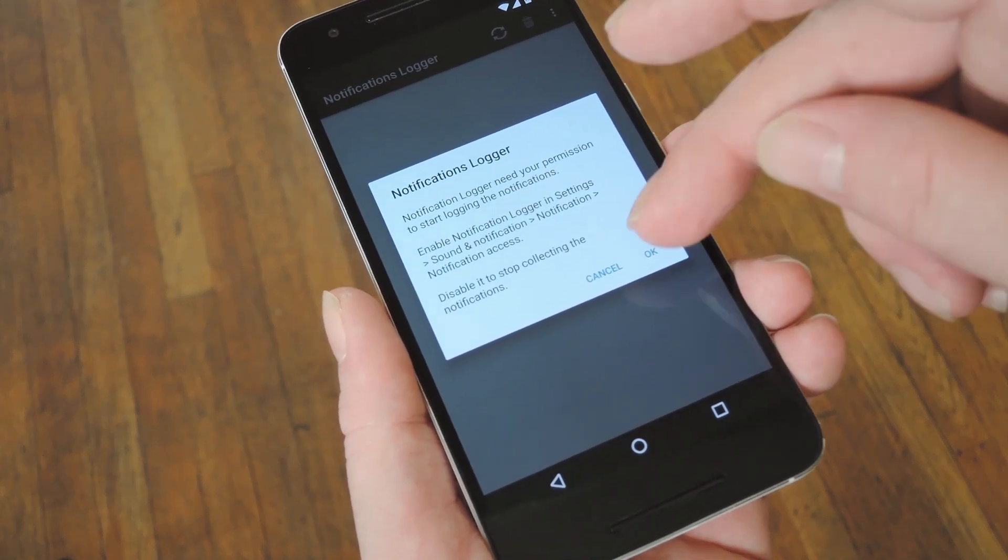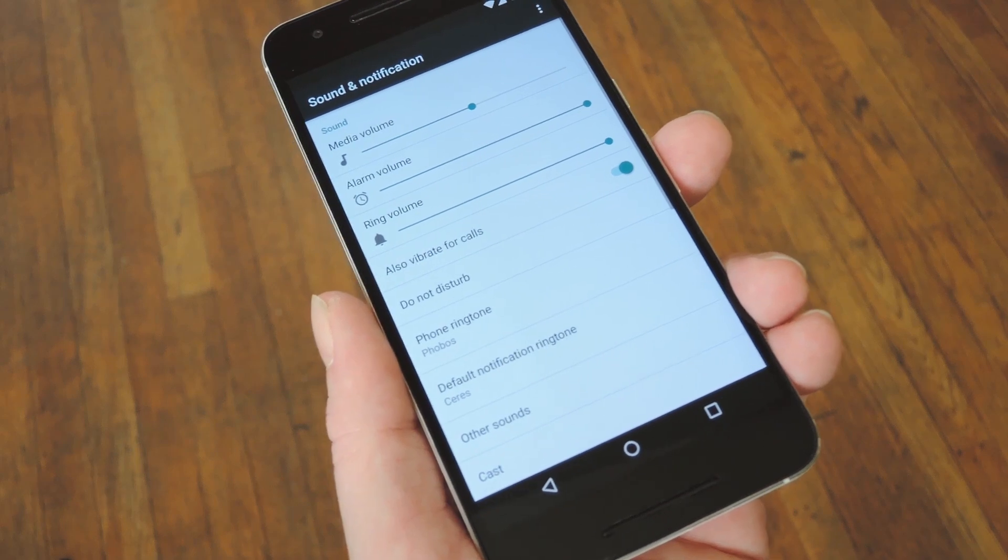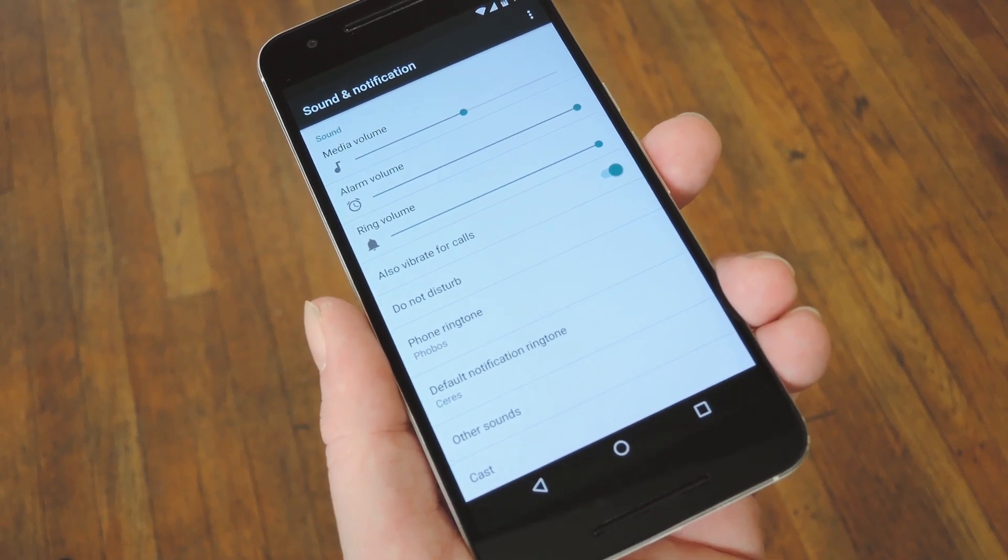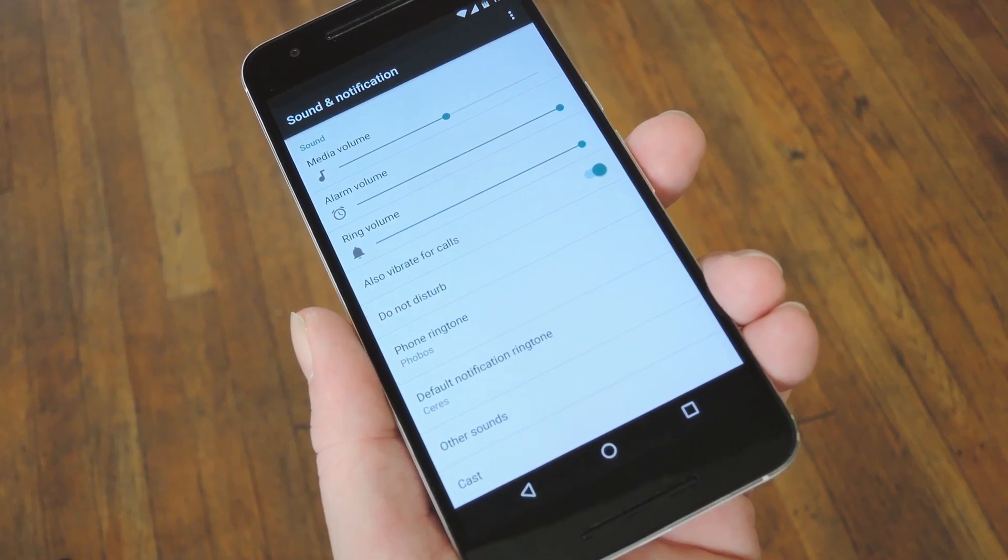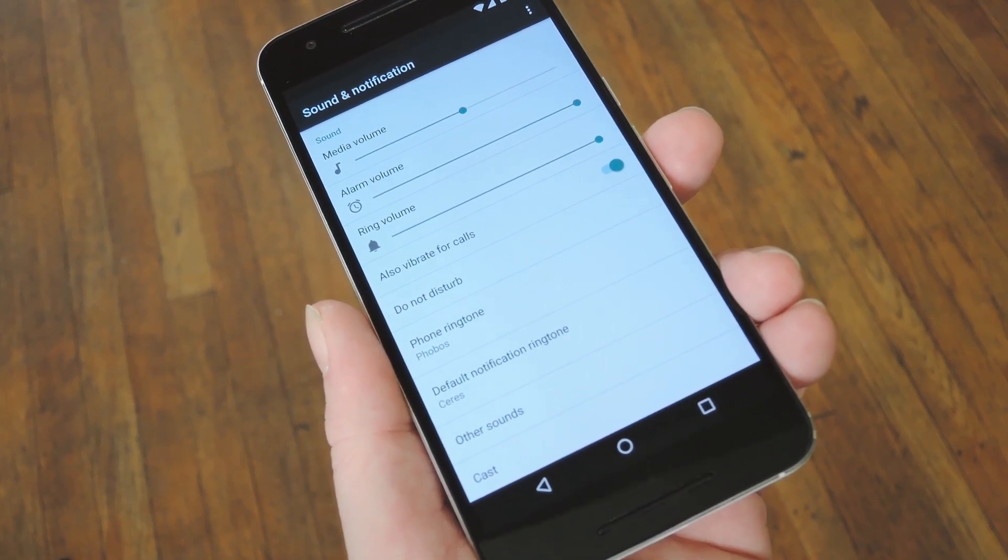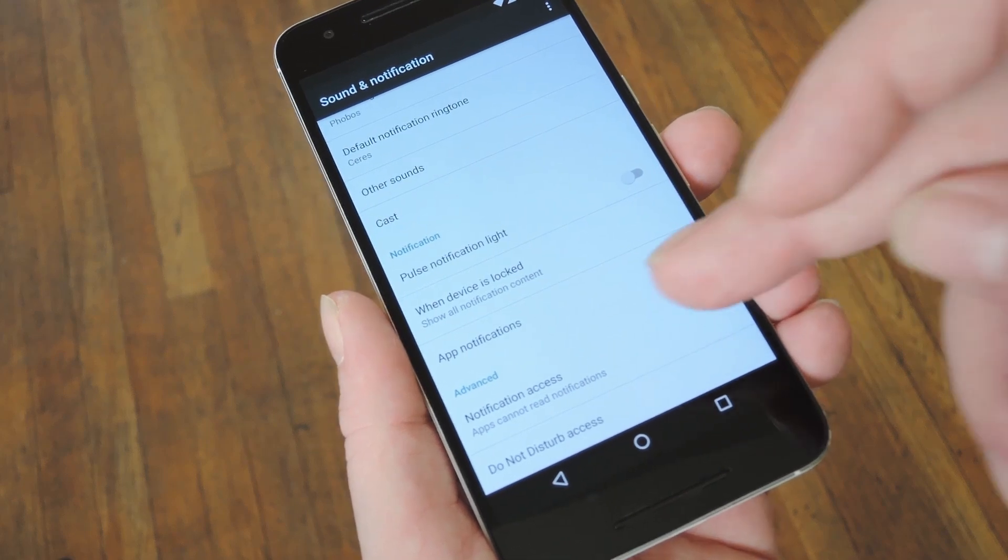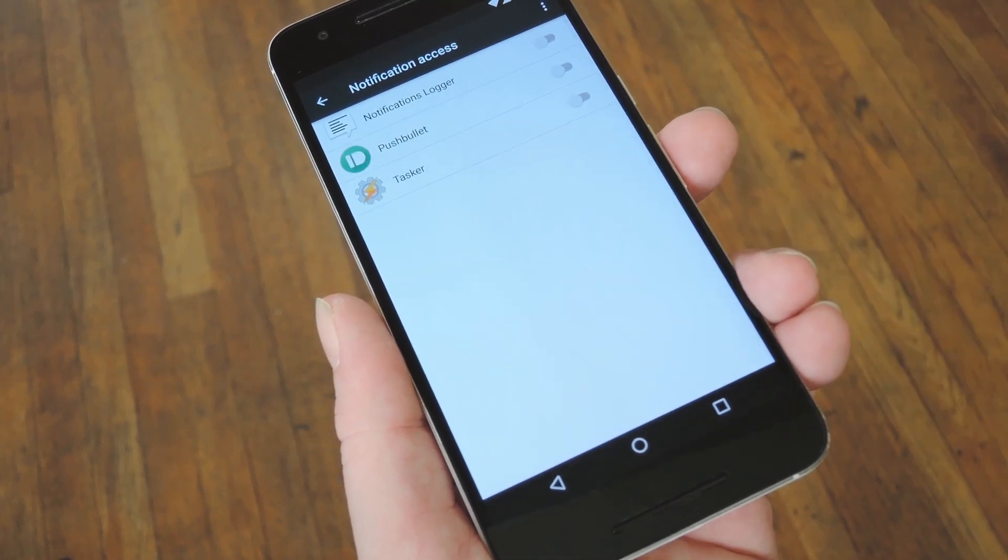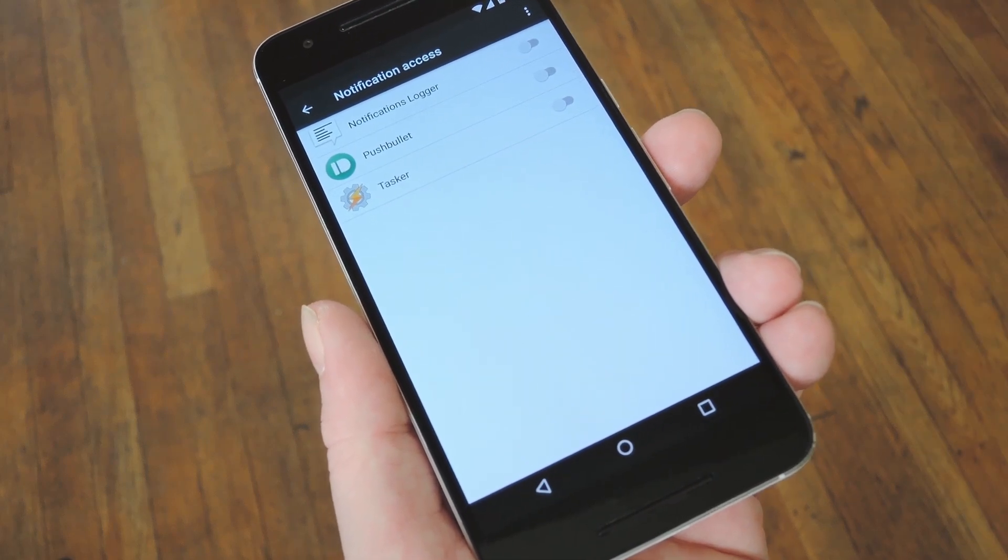But either way, just tap OK on this first message, then it'll take you to the proper Android settings menu. From here, select the Accessibility option on 4.2 or lower, or choose the Notification access option on newer Android versions.